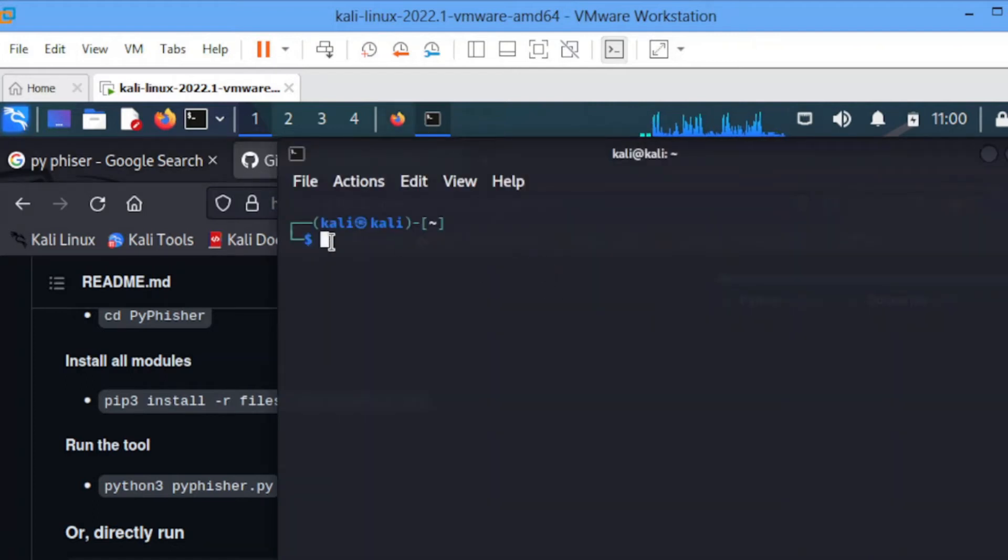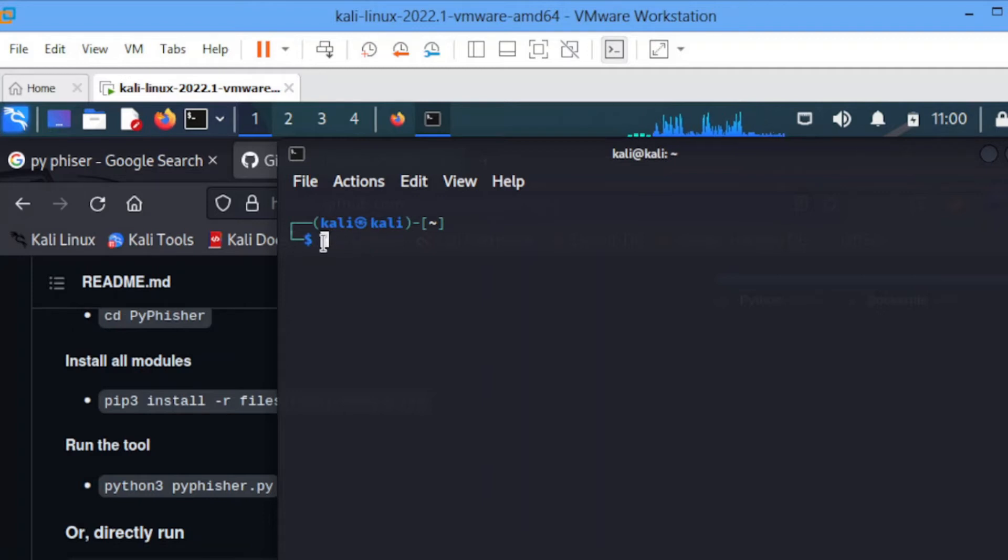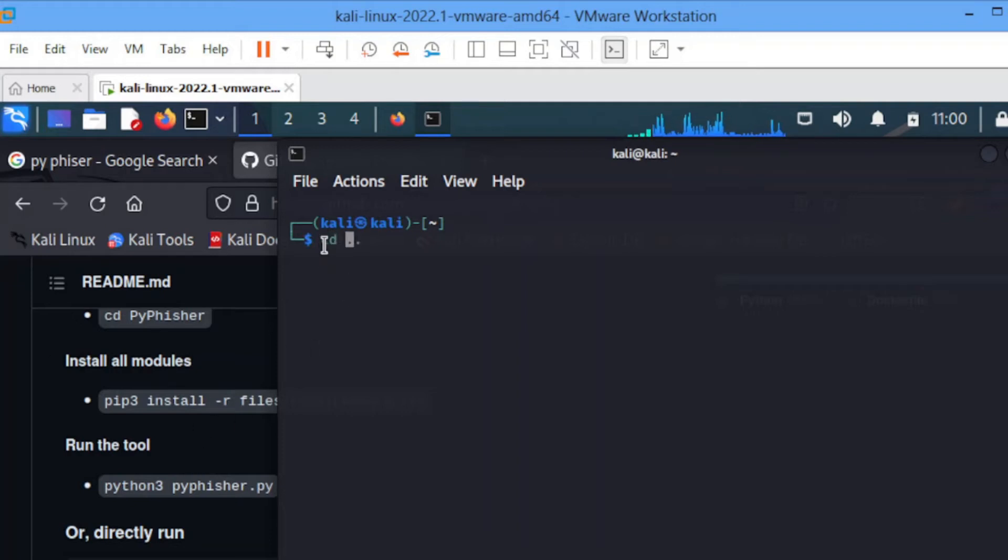It's going to install every requirement that you need for this thing to function very well. Once you've installed that, let's go.